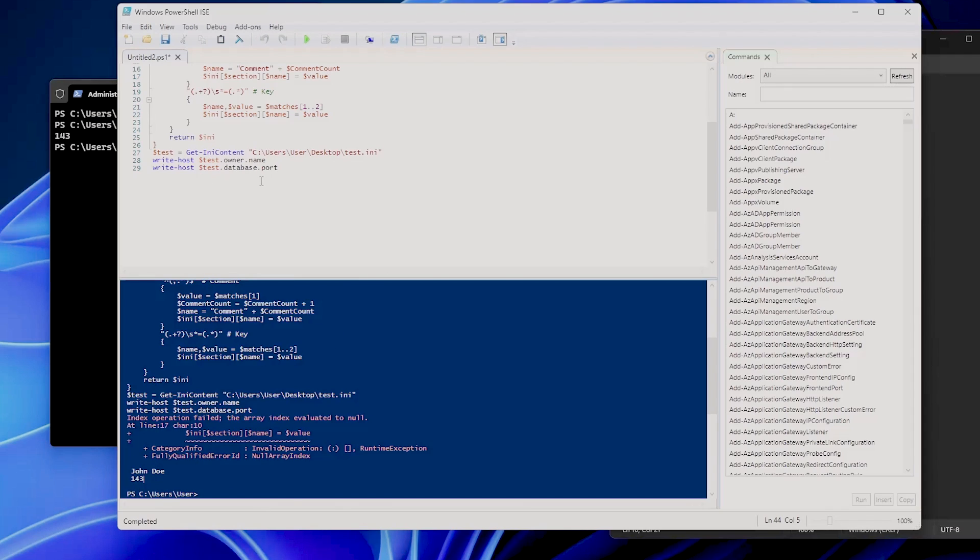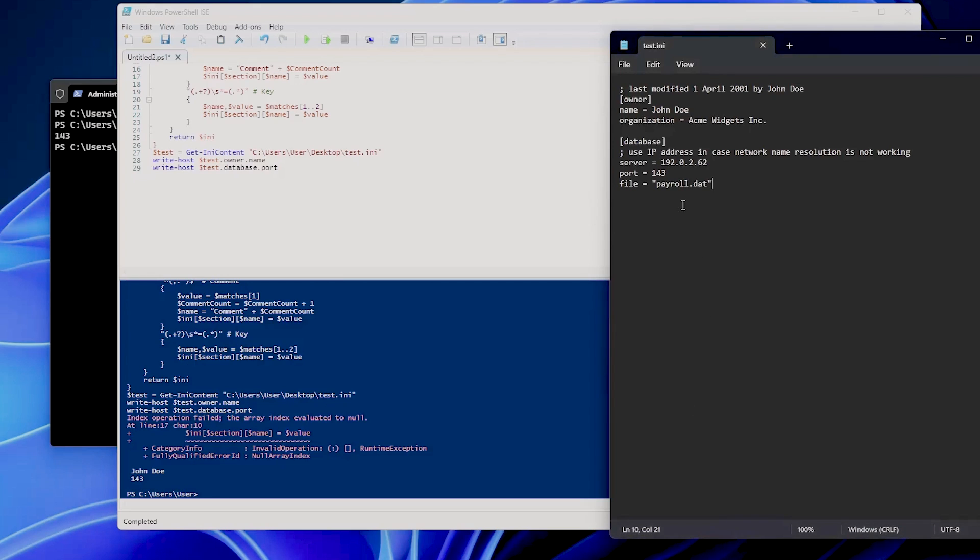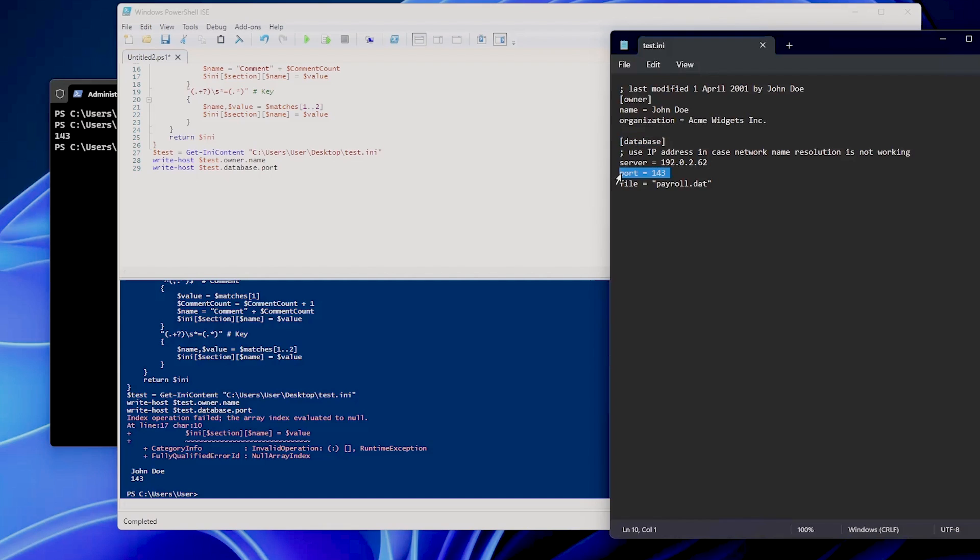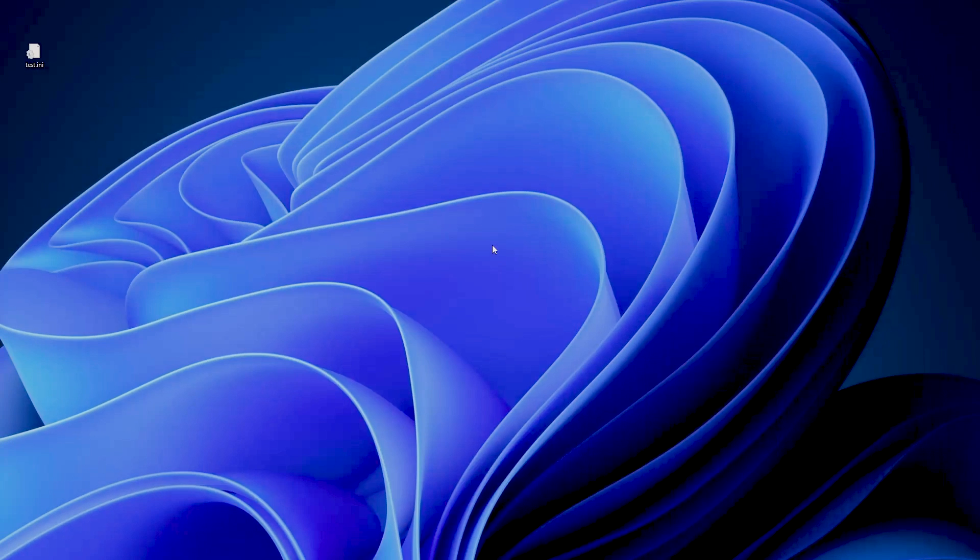Bear in mind that this also makes it much easier to access specific sections for you. As you can see here, we accessed the section of the owner and in the owner we have this name, and also in the database section we have the port, so it's much easier to do it.